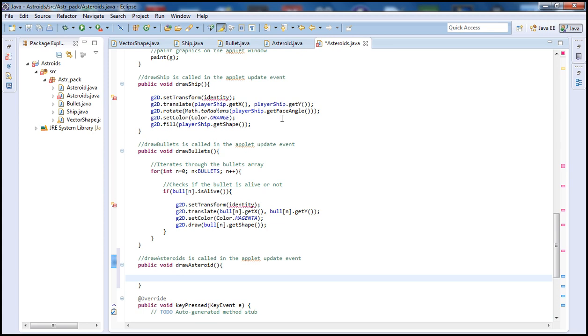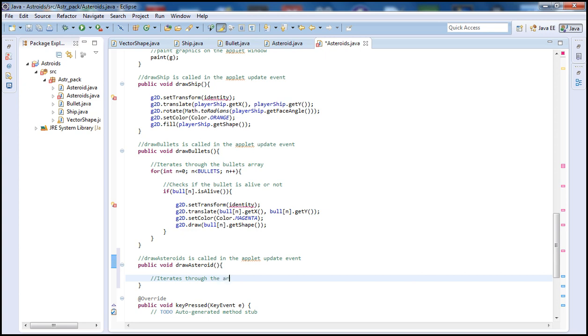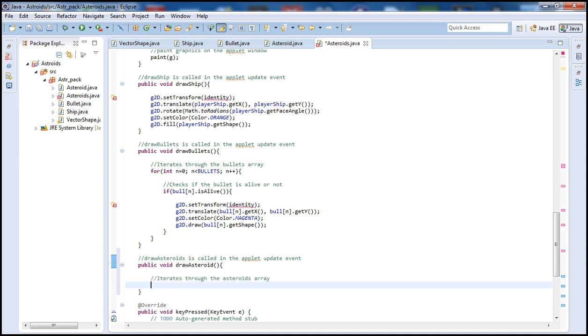And let's start typing our code. We need a for loop here, just like we did in the Bullets one. Let's put a comment and say iterates through the Asteroids array. Now let's have the for loop here: int i equals zero, i is less than asteroids, then i plus plus.